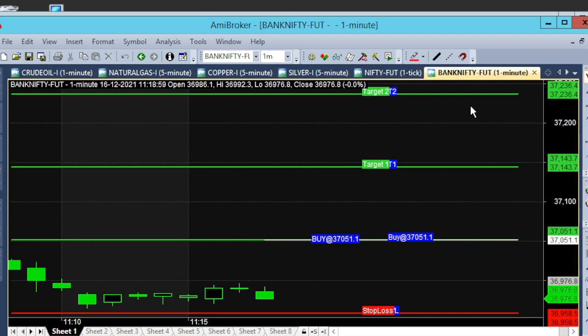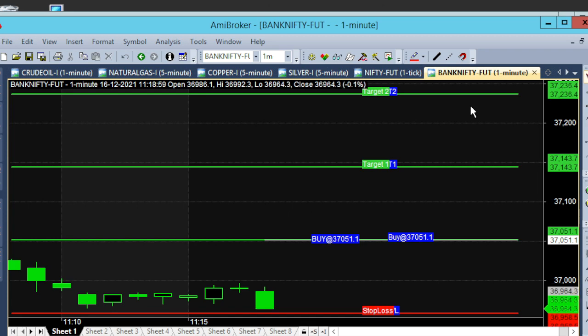Hello, we have a 1-minute chart in Bank Nifty. This is December 16, Expiry Day. Now, we have a downside in the market.